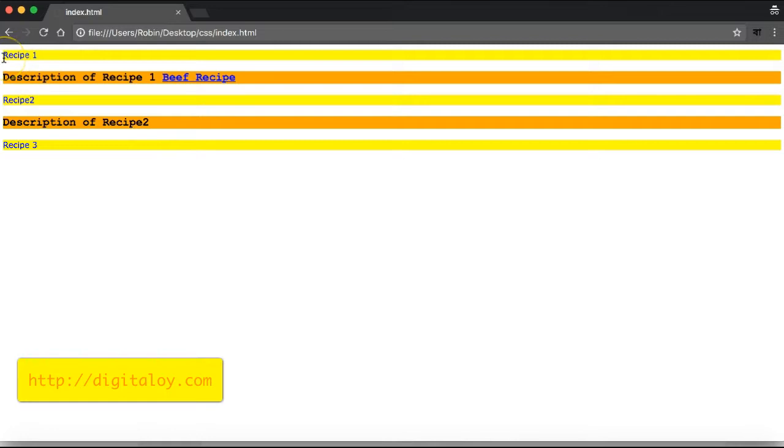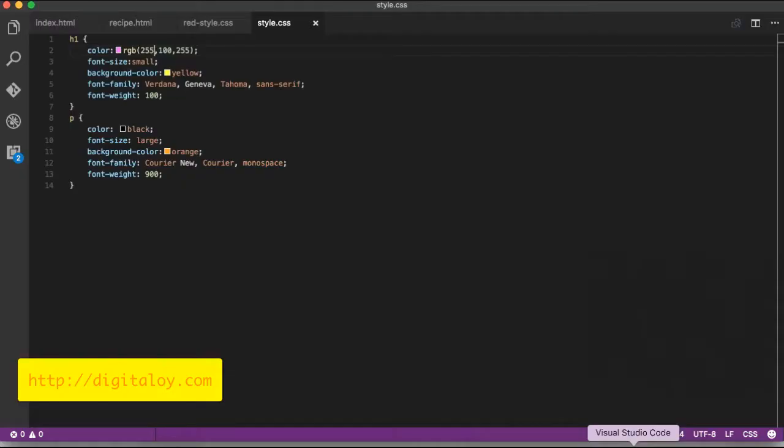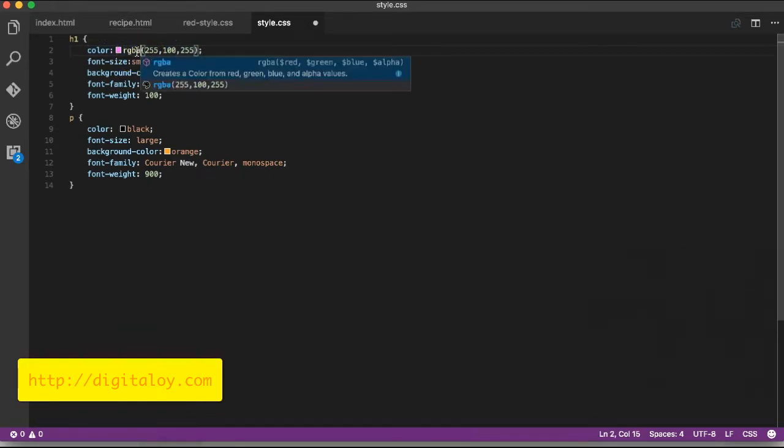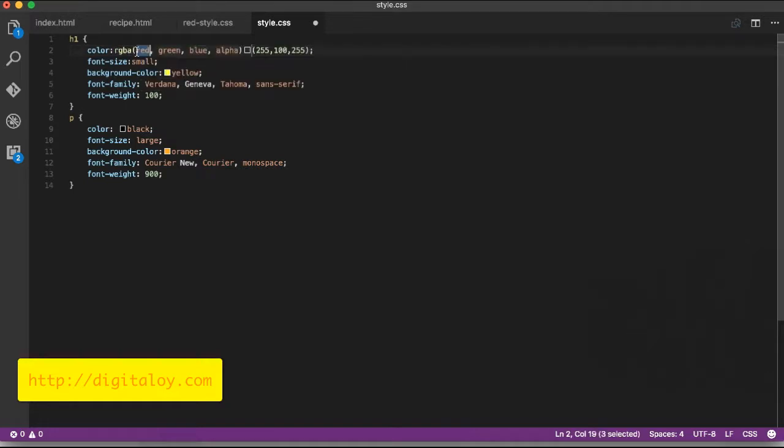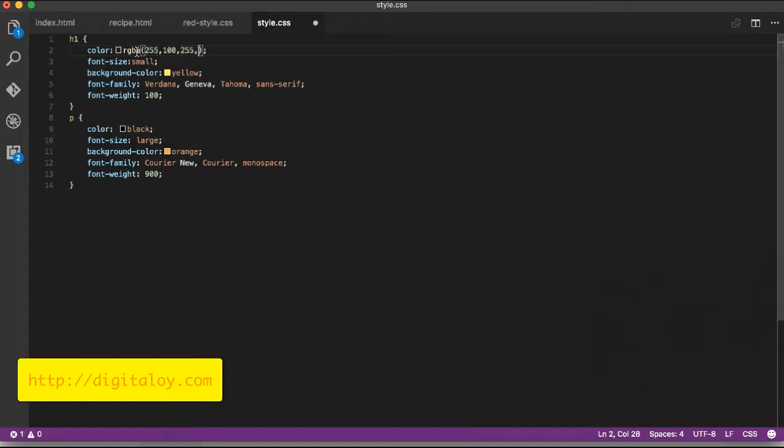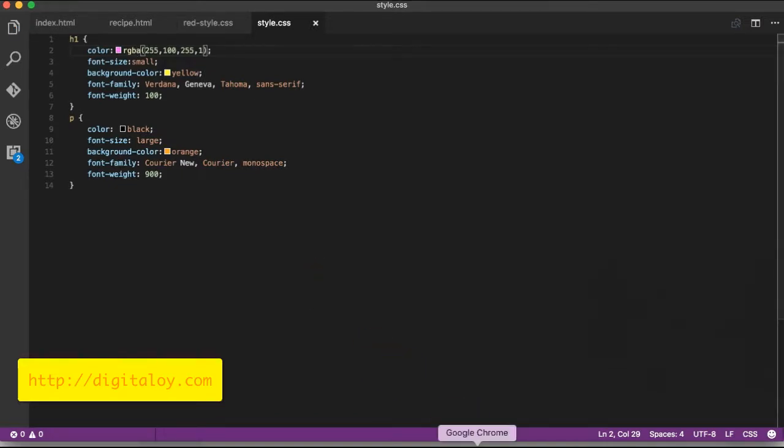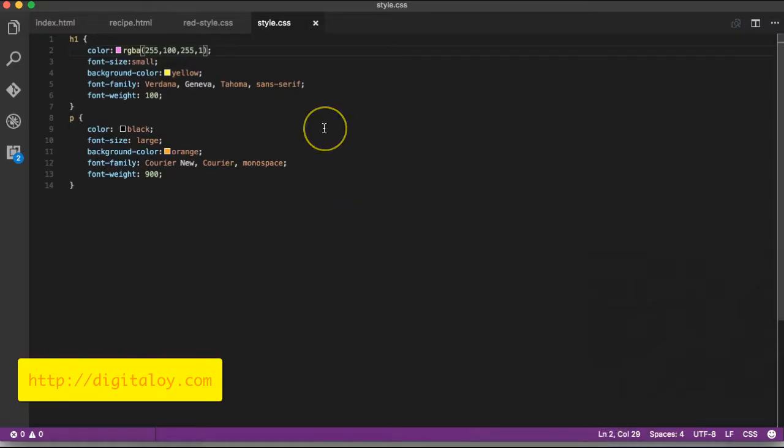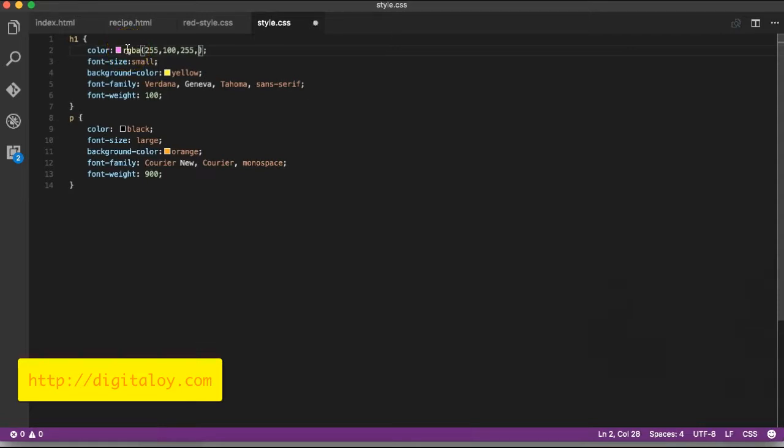RGB also has an extension - RGBA - with an alpha value. The alpha value controls opacity. The color's transparency is controlled by the alpha value, which ranges from zero to one. If I type zero, the text becomes completely transparent.